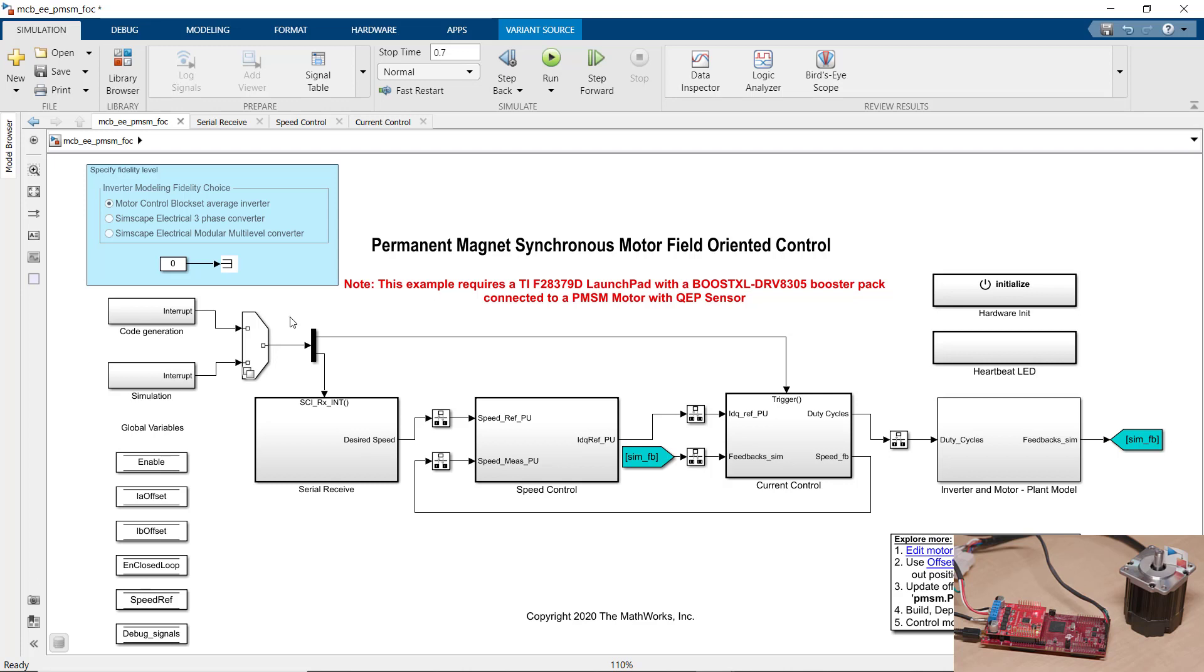Also, this model has been set up to use three different ways to model the inverter. In the first option, we're using the average value inverter block from Motor Control Block Set for low-fidelity simulation. Another option we can use is Simscape Electrical to model ideal switching in the inverter. And choosing the third option lets us use Simscape Electrical to model multi-level converter.